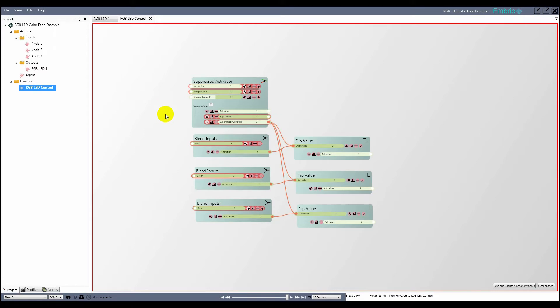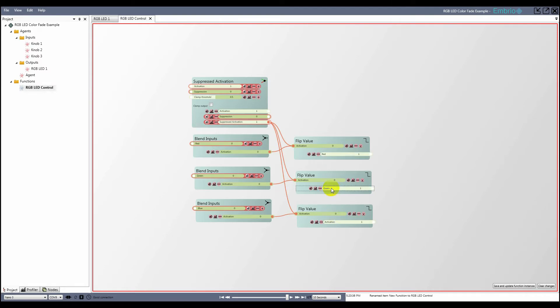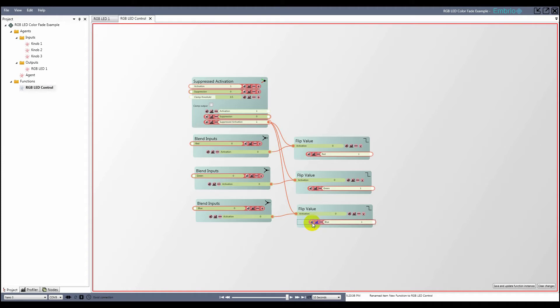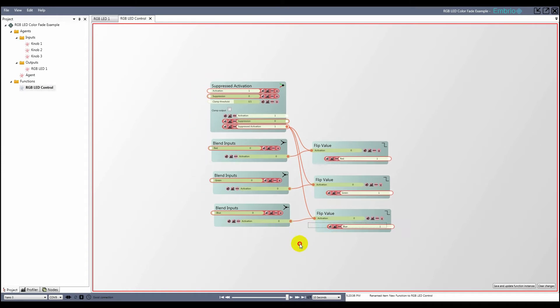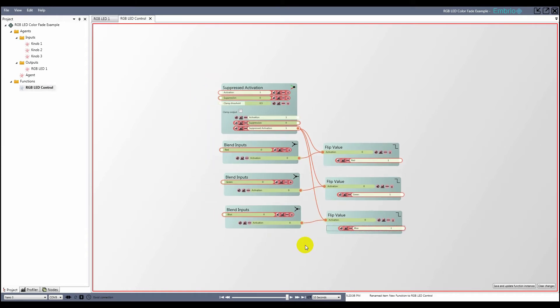I rename the flip value output activations to red, green, and blue. Then I click on the external icon next to all the inputs and outputs that need to be exposed by the function. Finally I click the save button in the corner of the editor.